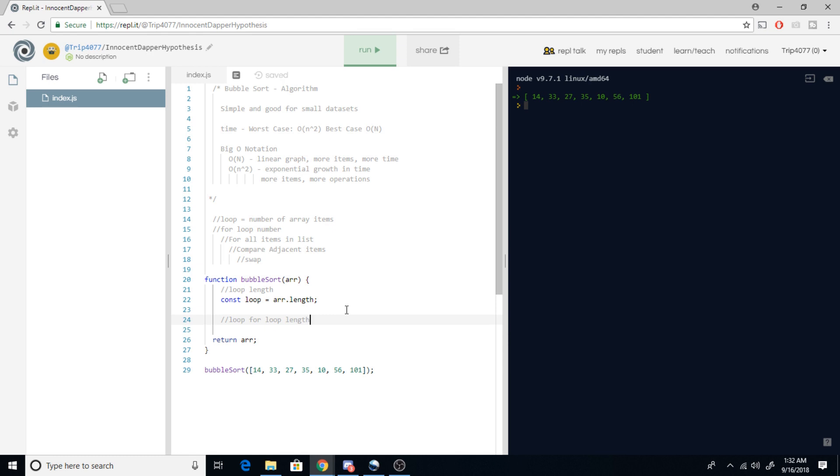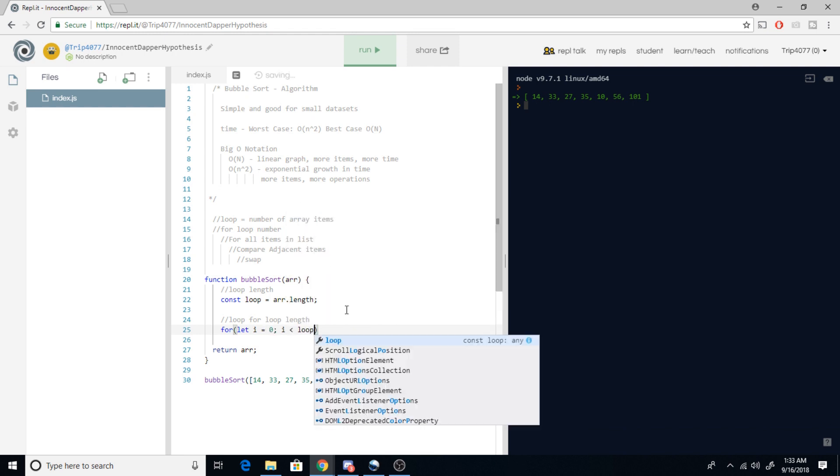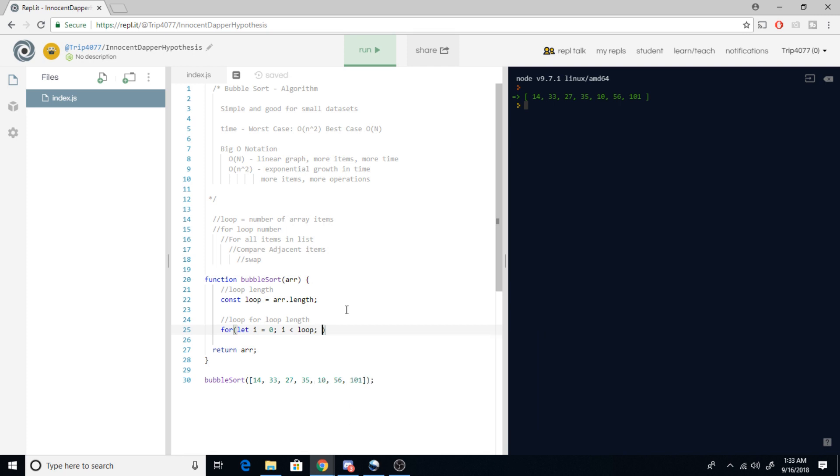So the next thing we want to get is loop for loop length. This is going to be our outer for loop. So we're gonna say let i = 0; i < loop; i++. That's easy enough.